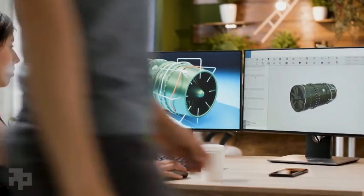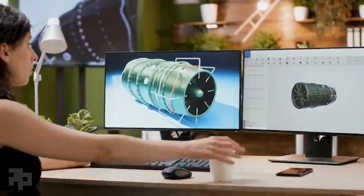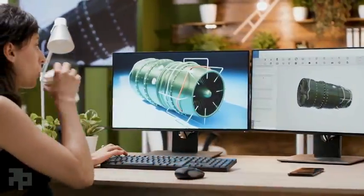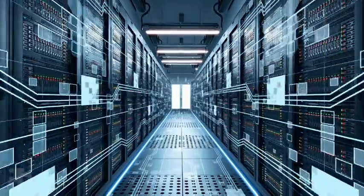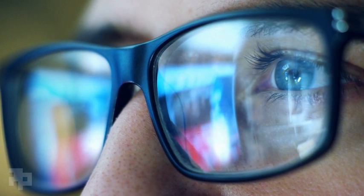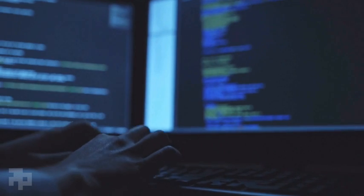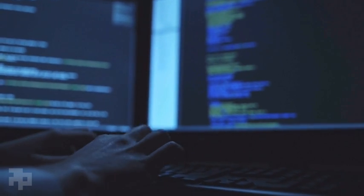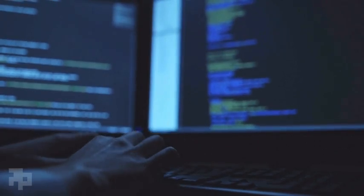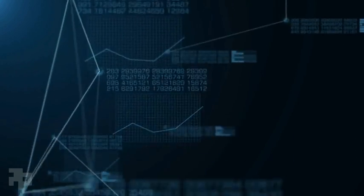From design to print to post-print, digitally connecting additive will unlock its full potential. Here at PostProcess, we're creating the key to complete additive's end-to-end digital thread.